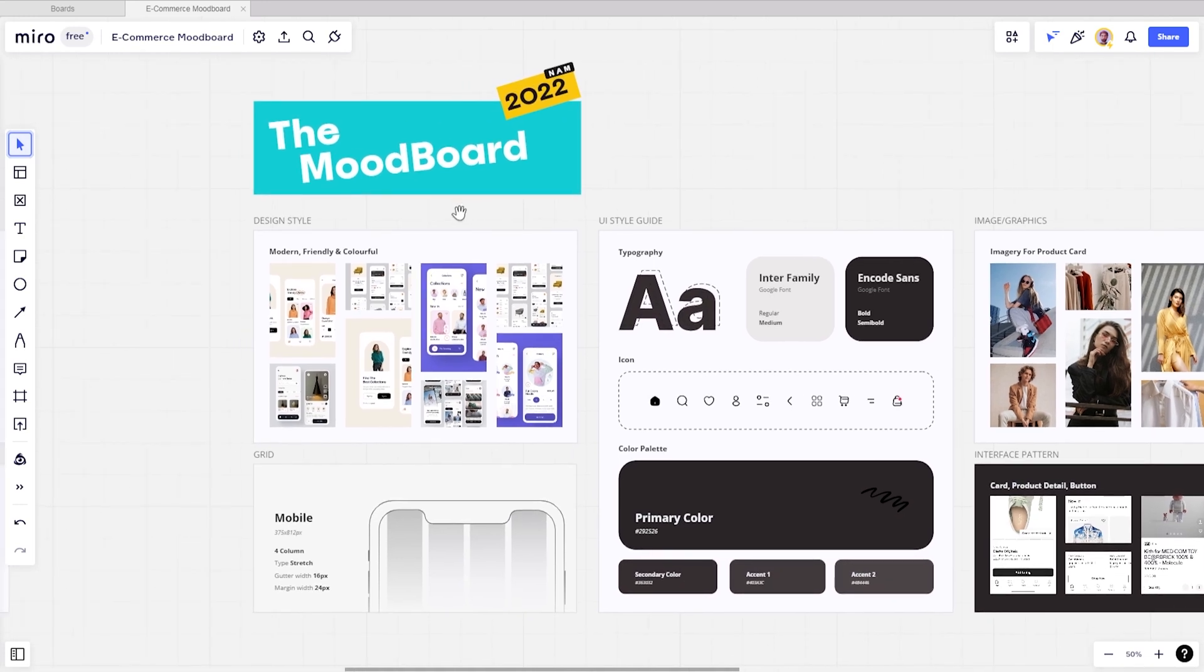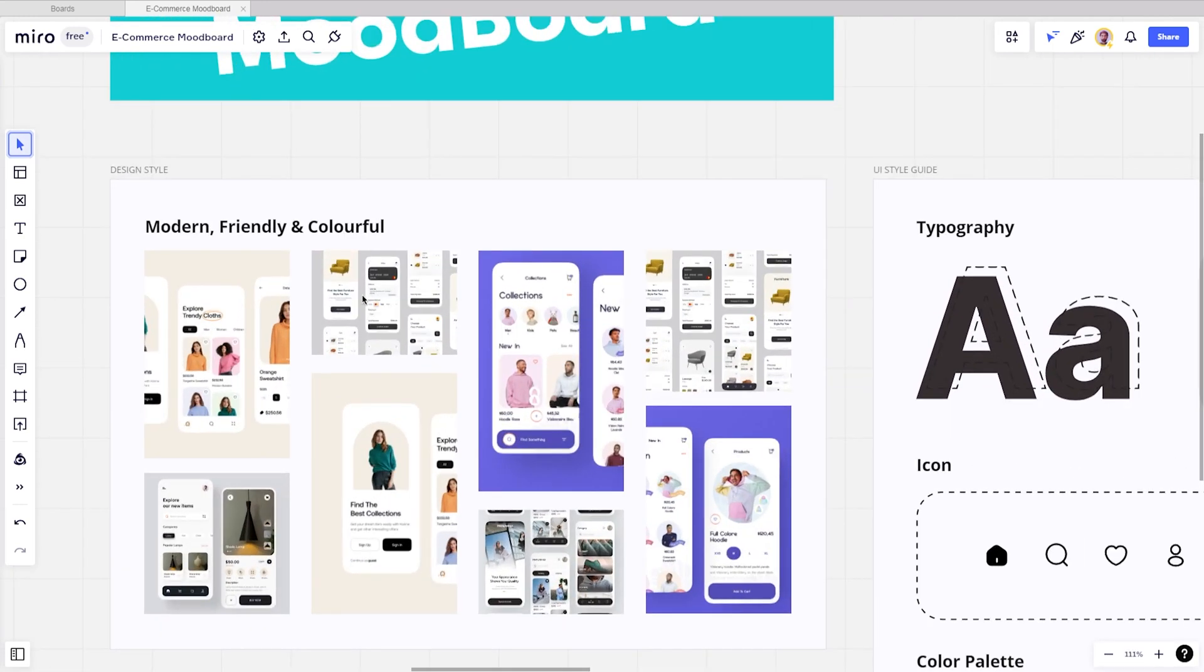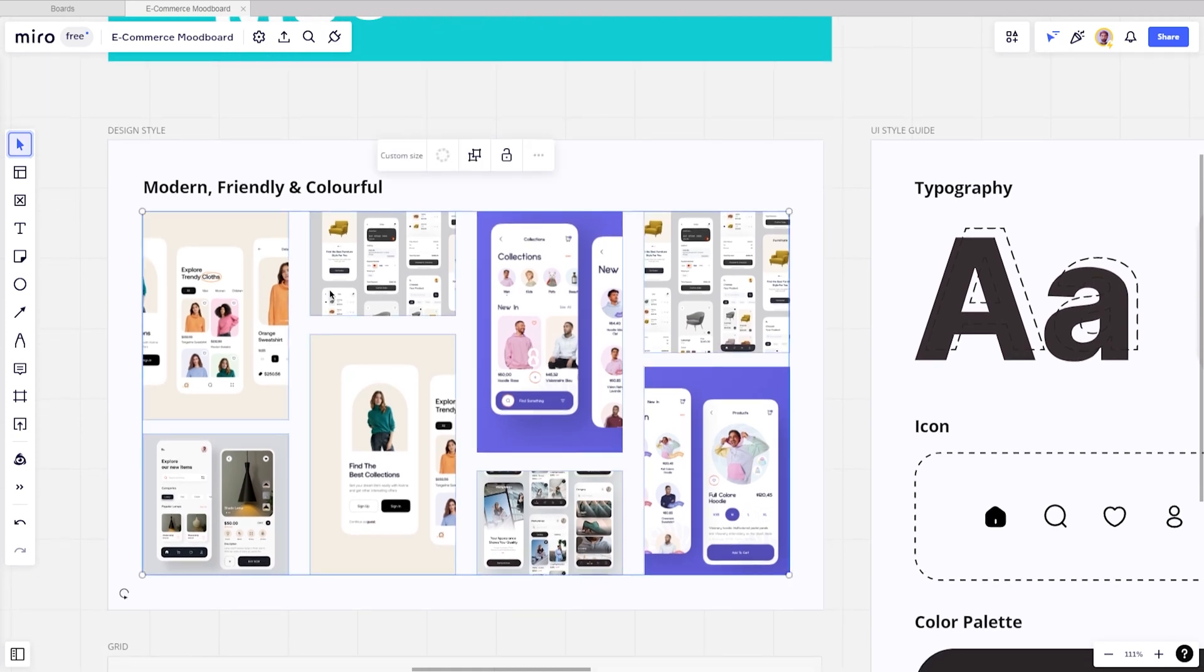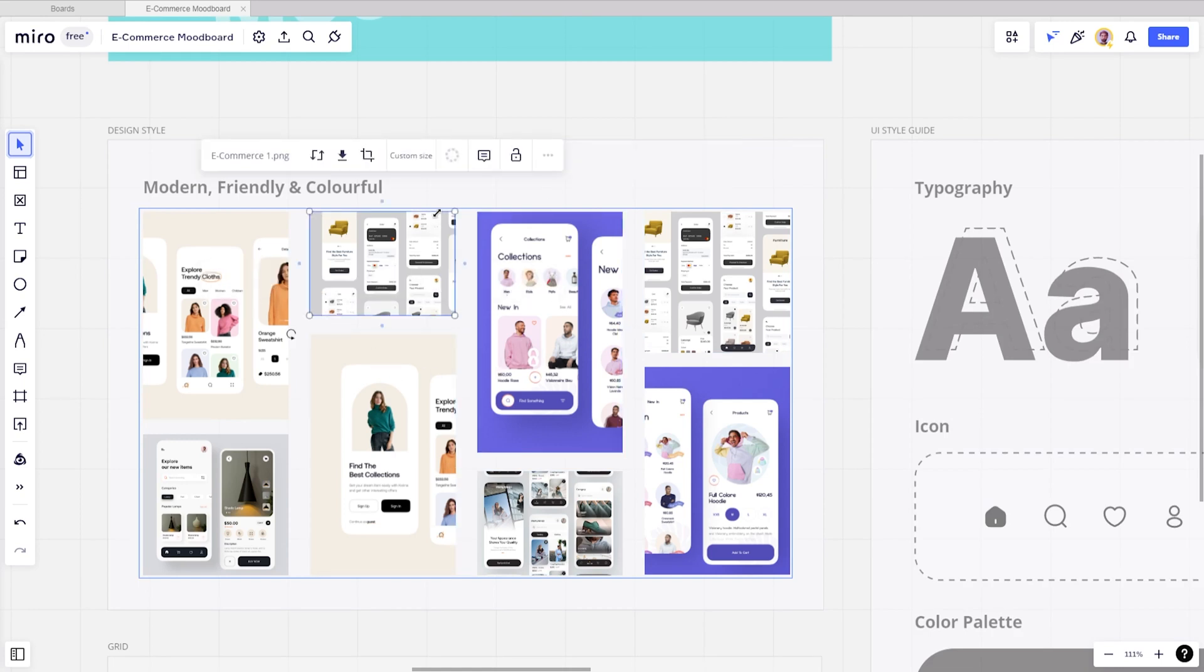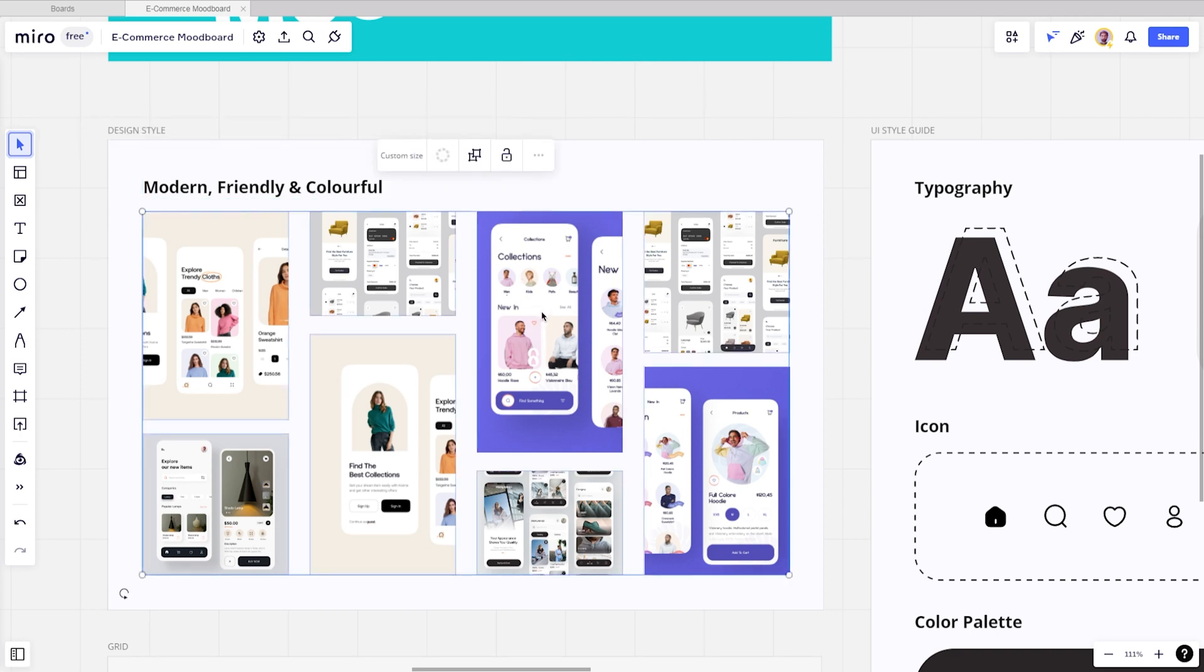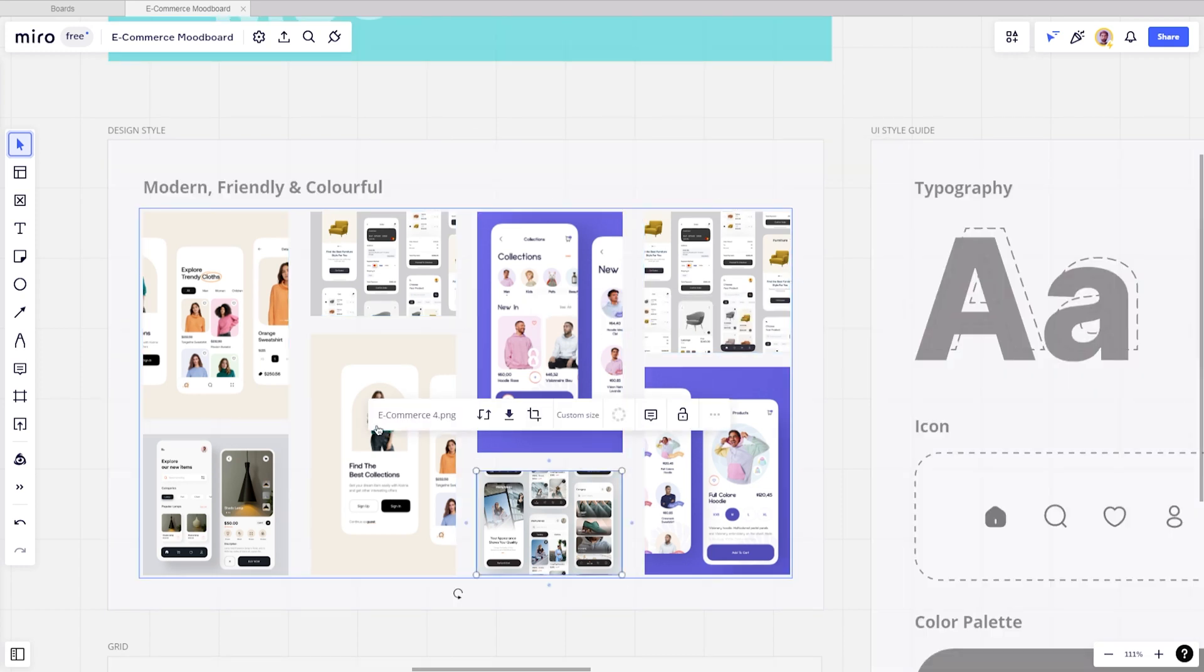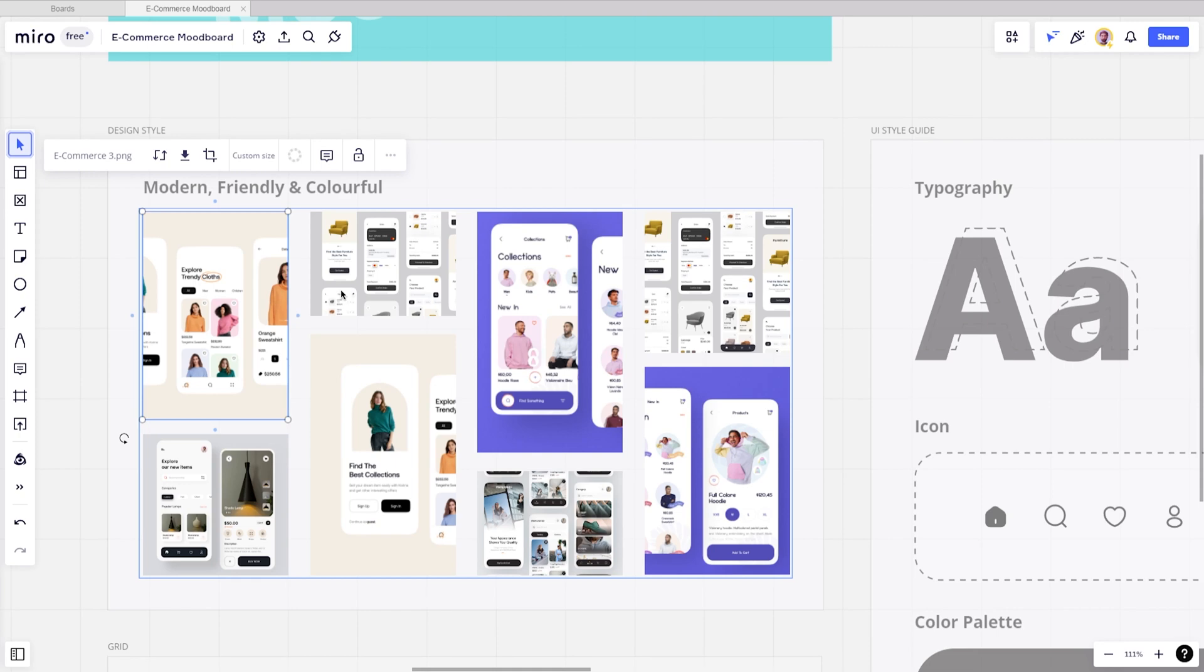First, you need to create a board for design style. This is where you collect some inspiration from Pinterest, Dribbble, or Behance. For this board, I like to put some adjectives or a little description of what the mood is for the app so I can look for inspiration appropriately. It's so easy to get caught up in what style you should go for, but I find it easiest to pick if I have more than eight styles so I can find the differences.